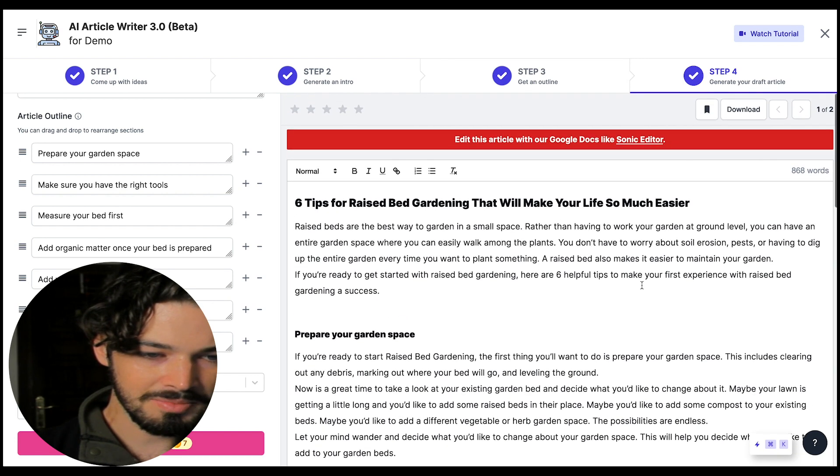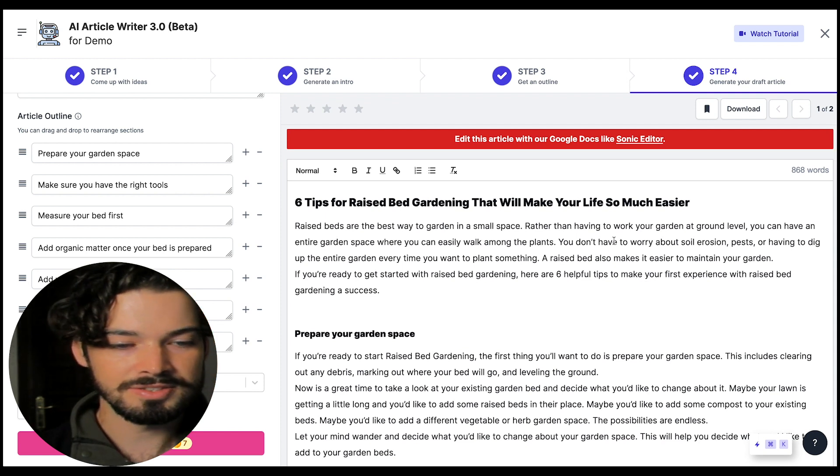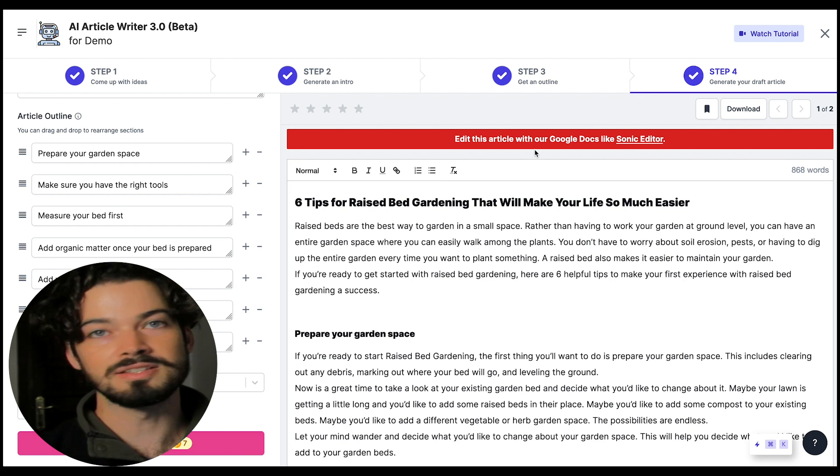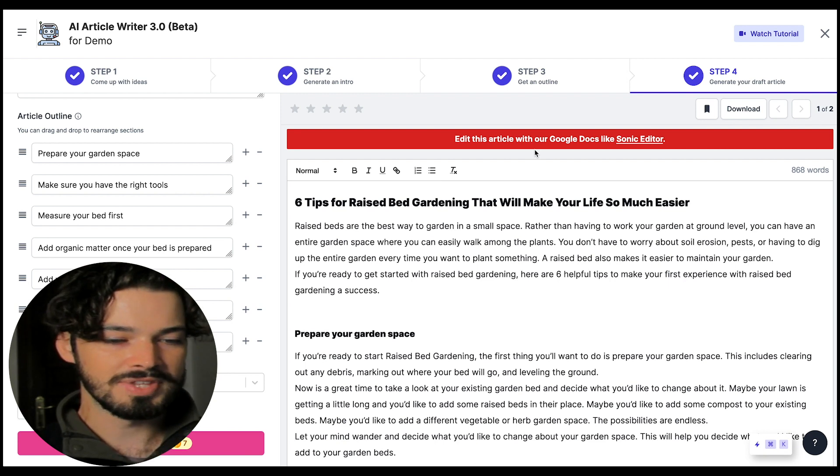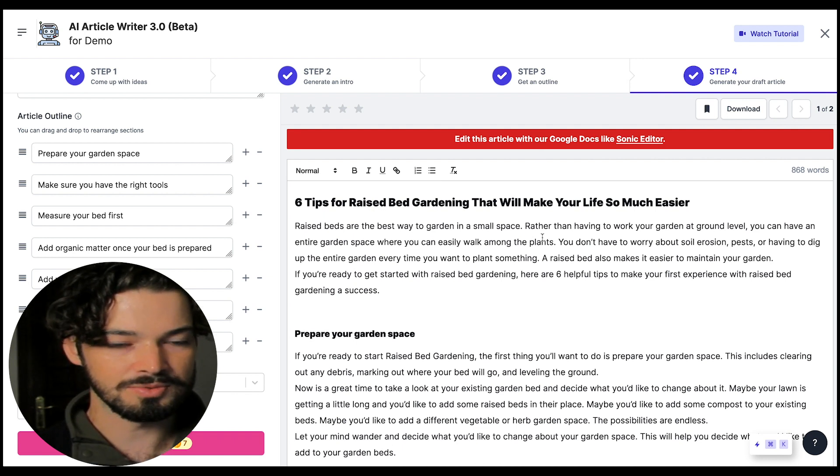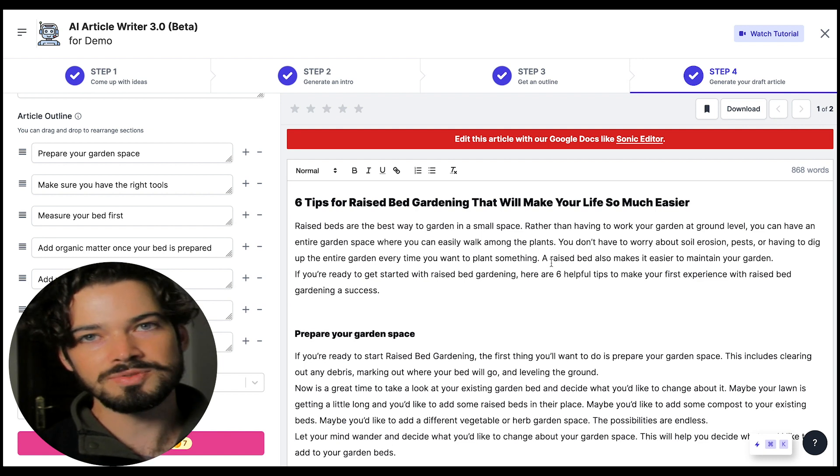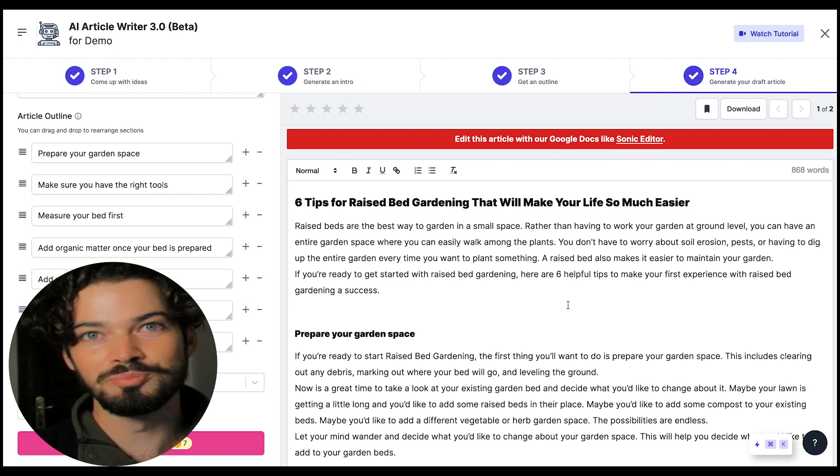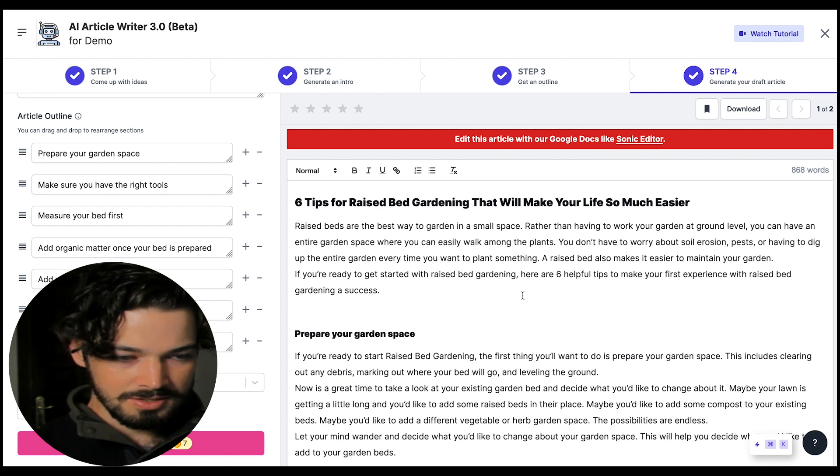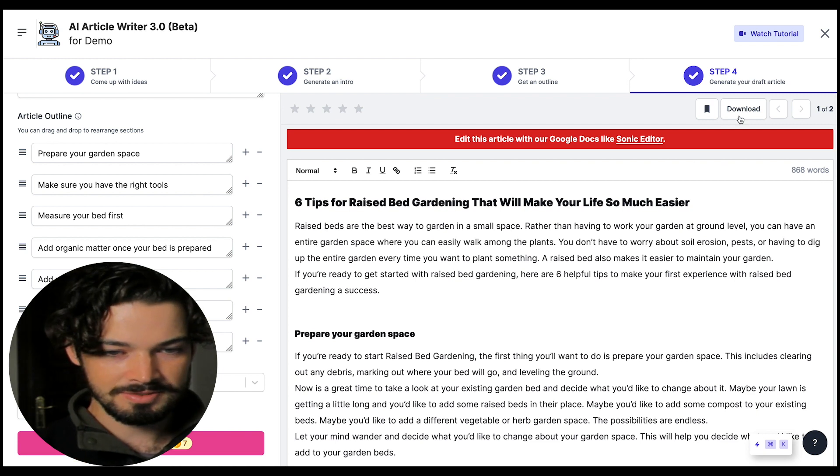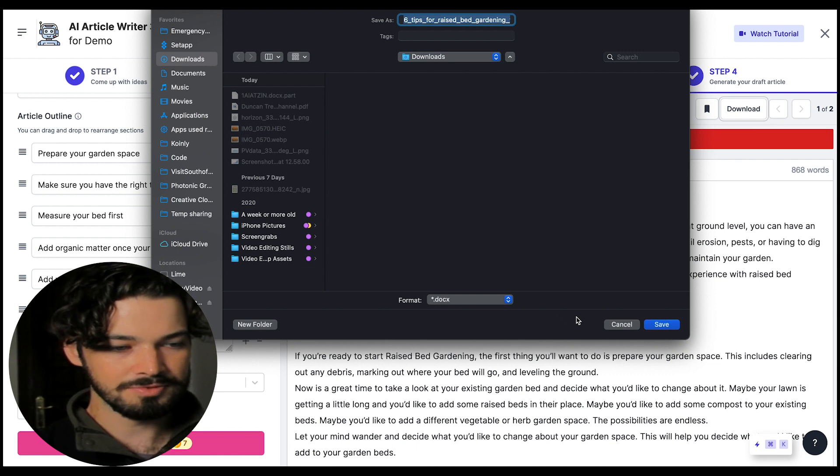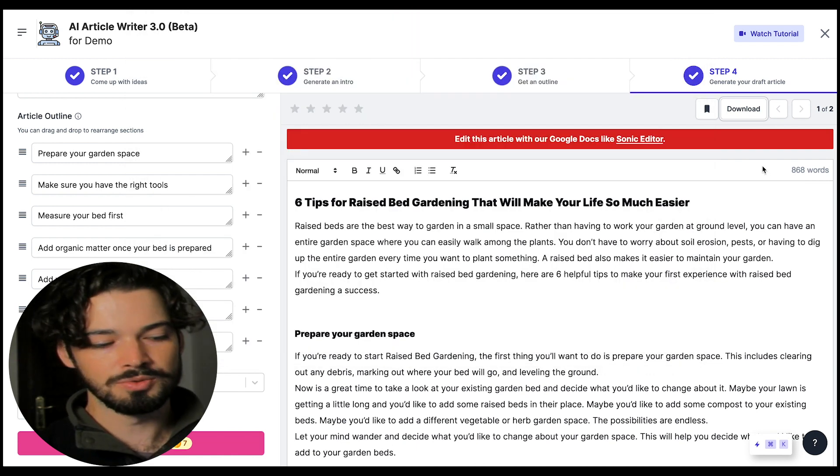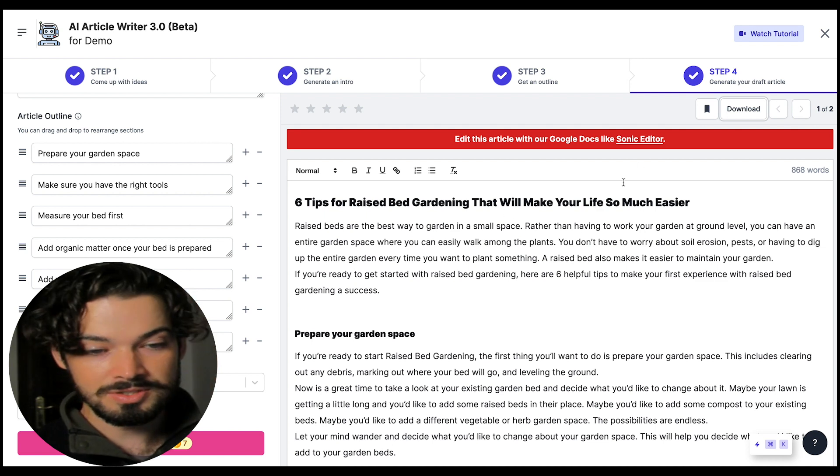So the next step now if I want to take this further is to take it into the sonic editor. This is that long form copy editor and this allows you to build upon the starting point of the article which you've got here, and it allows you to basically generate content of any length. If we wanted to turn this into a whole book we could do that with the sonic editor. If you don't want to do that though you can just click download and it will save a word document file or text file with this article as it is right now.